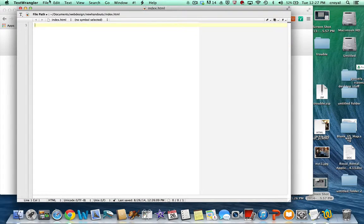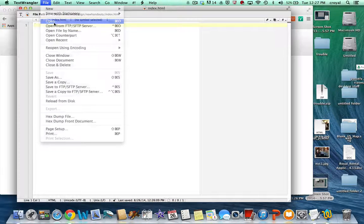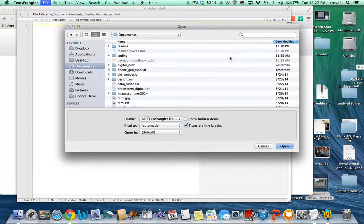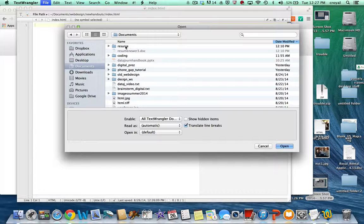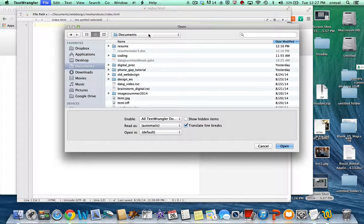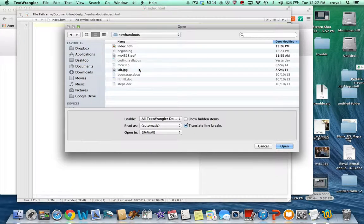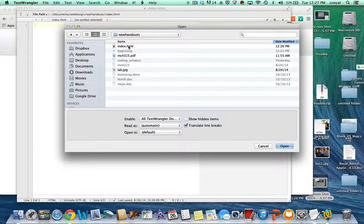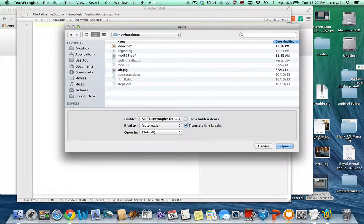You can open the program and then just do a file, open and select the file and find it in the folder that you're using. So in this case the one that I was just working on I went to new handouts and I clicked on index.html and I would open it that way.